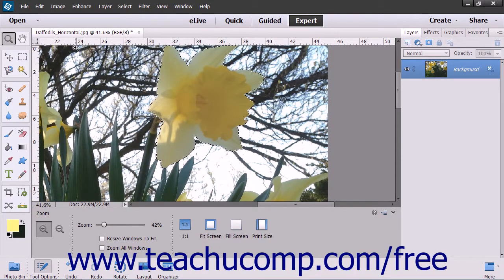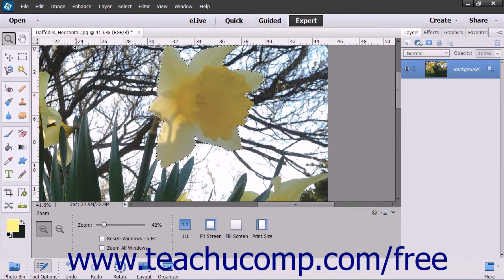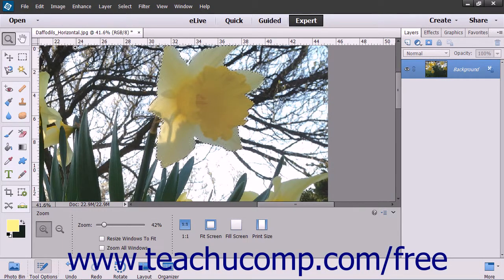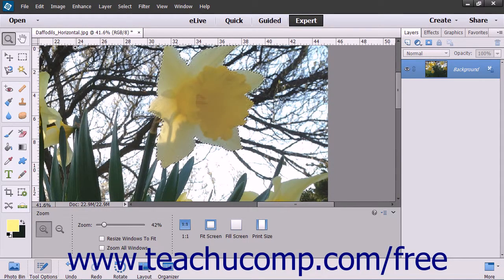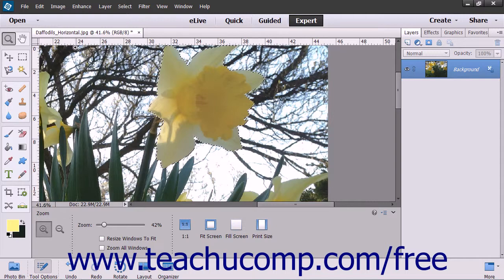The Stroke command allows you to paint a colored border around a selection or layer in Elements. To perform this command, first make a selection to stroke in the image.